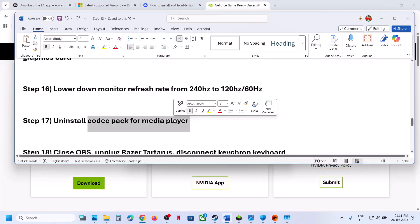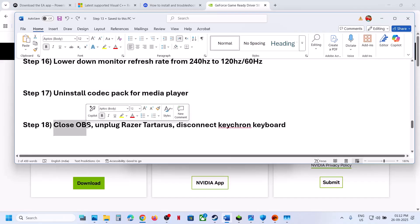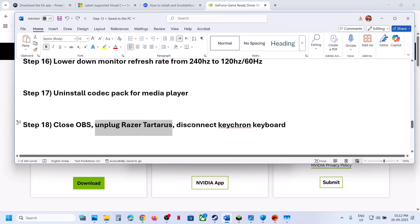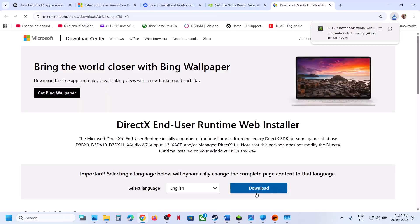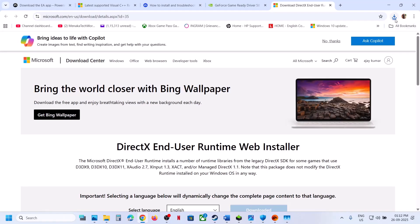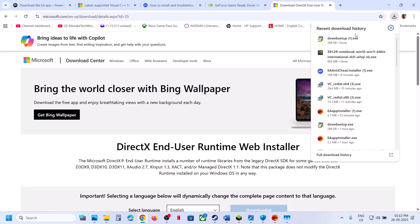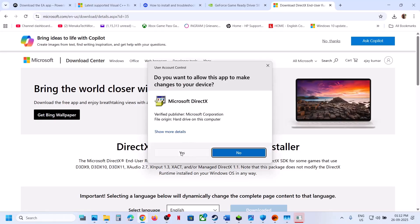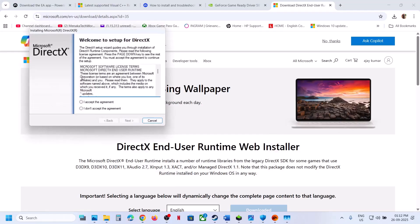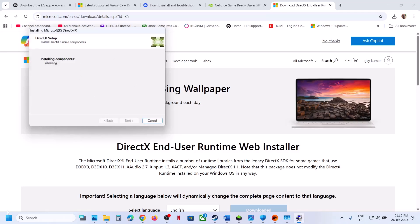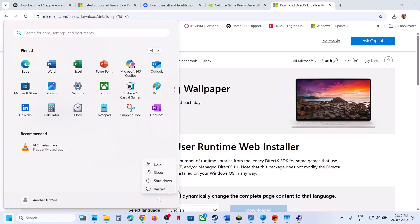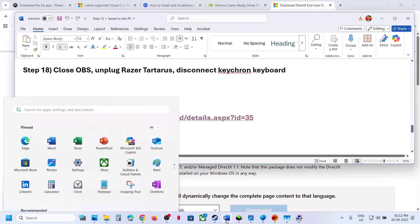Uninstall any codec pack applications, close OBS, unplug the Razer Tartarus, and disconnect any ChromeBook keyboard from your computer. Then install the DirectX runtime — the link is in the video description. Download and run the EXE, click Yes to allow, accept the agreement, uncheck 'Install Bing Bar', click Next, and let the installation complete. After installation, restart and check.